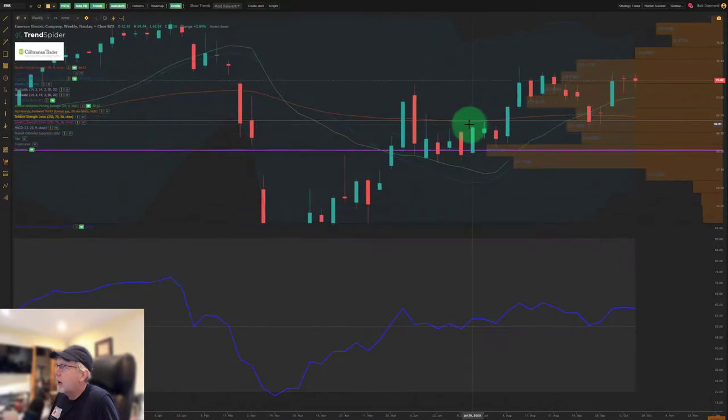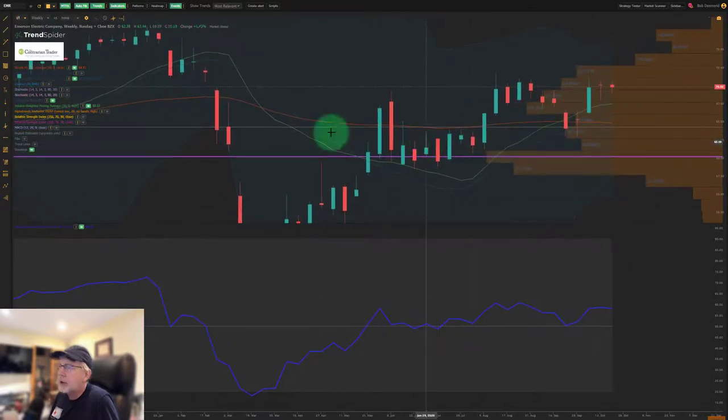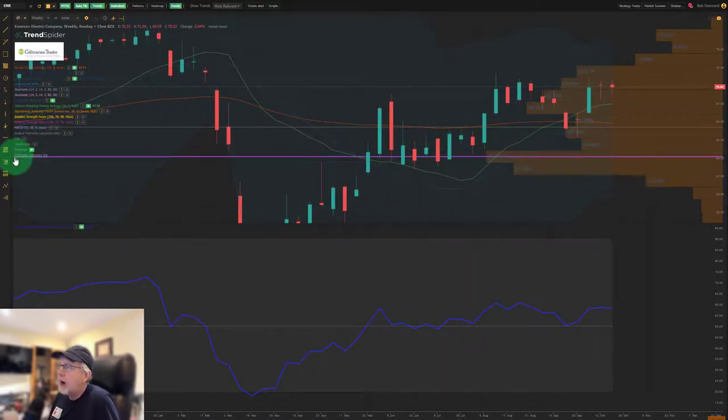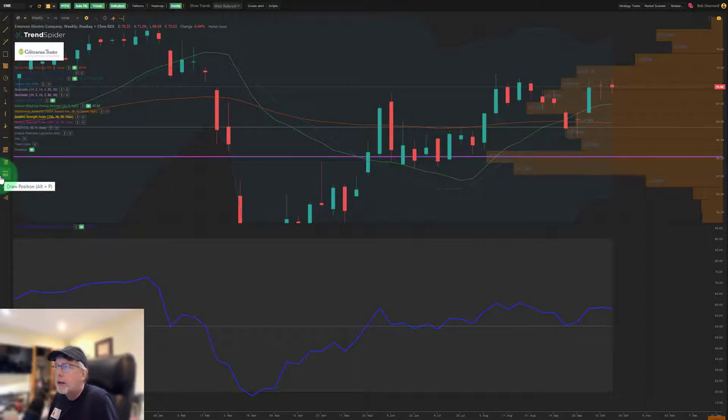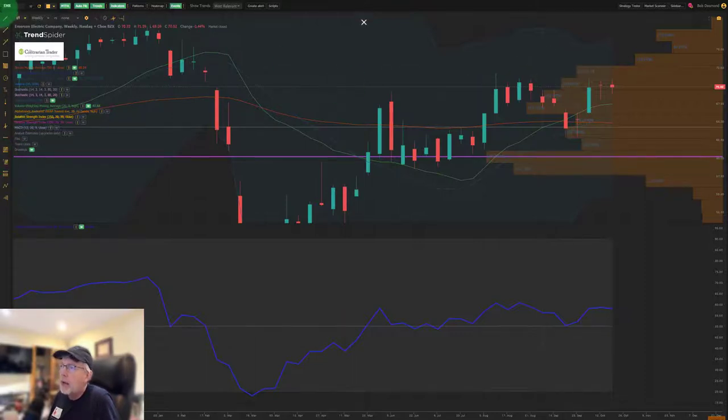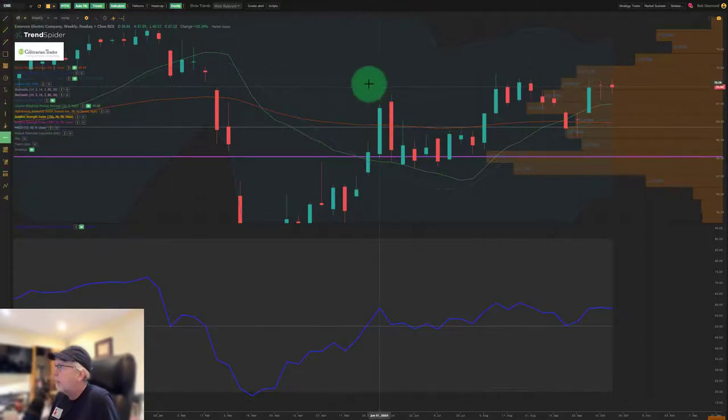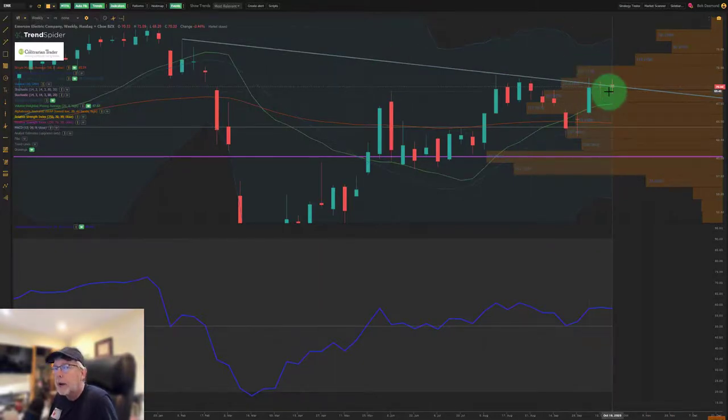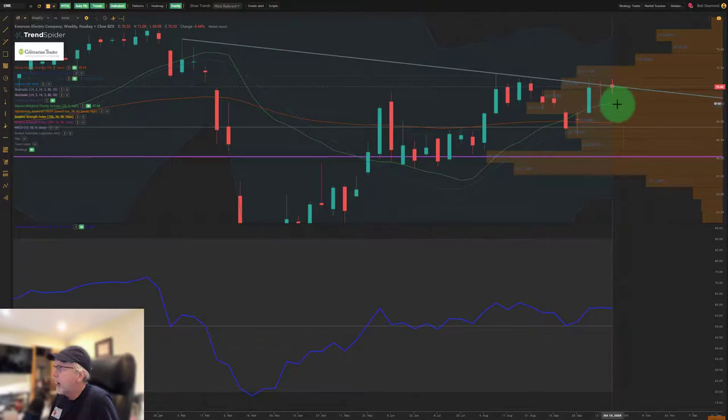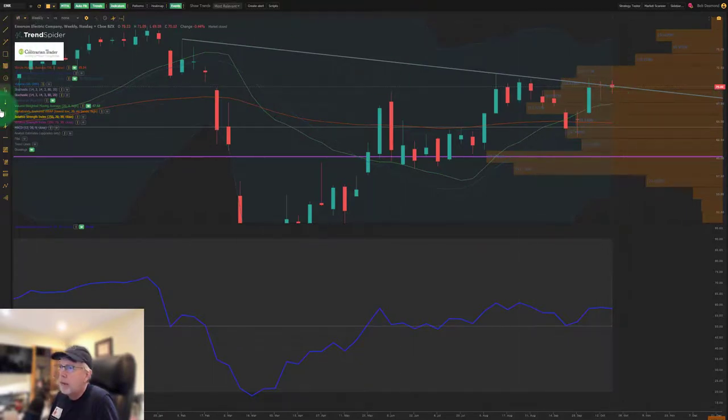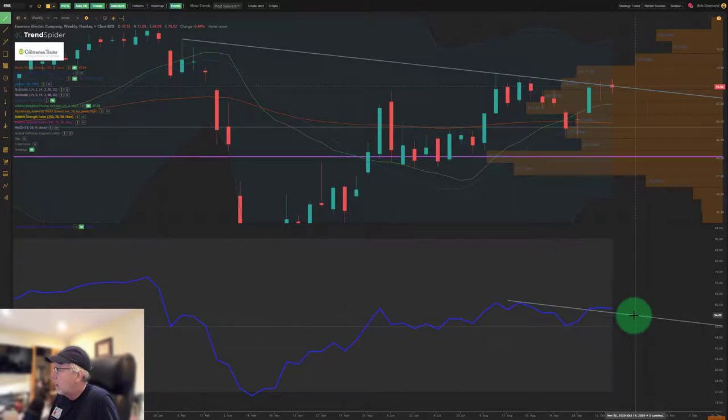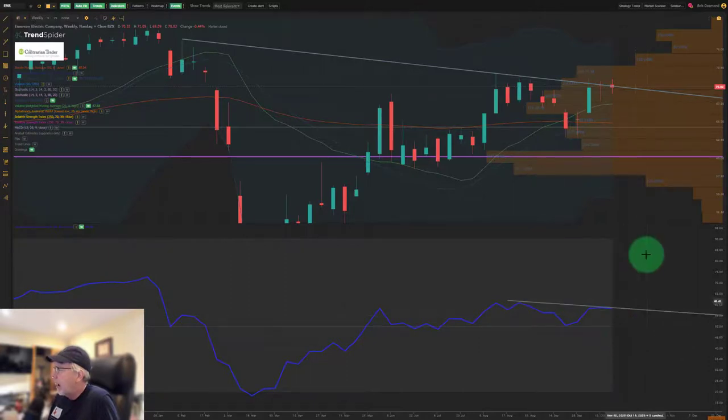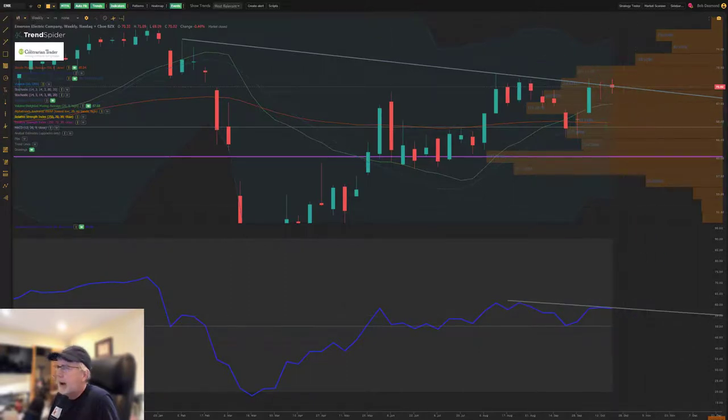The next chart up is EMR, Emerson Electric. I spoke about this one last week as a watch stock. Why didn't we enter the trade? It simply didn't do what we wanted it to do. It did not break out on the week, and that's what we were looking for. Now we did attempt to break out last week, however that breakout was rejected. But I do believe that we will be moving up higher this new trading week.